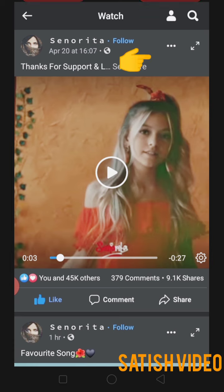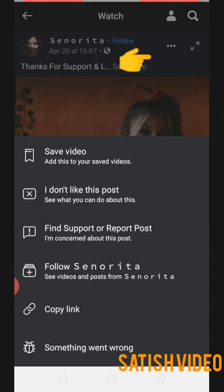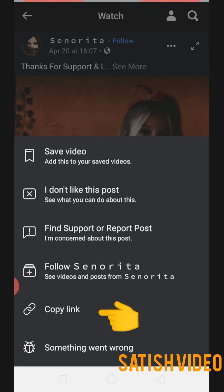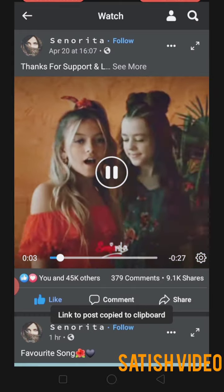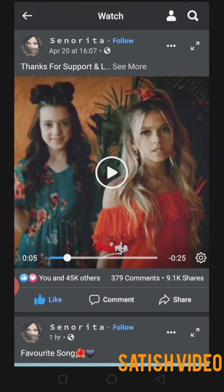When you click on those three dots, you get certain options. You will find an option called 'Copy Link' at the bottom. Click on 'Copy Link' — now the link has been copied.